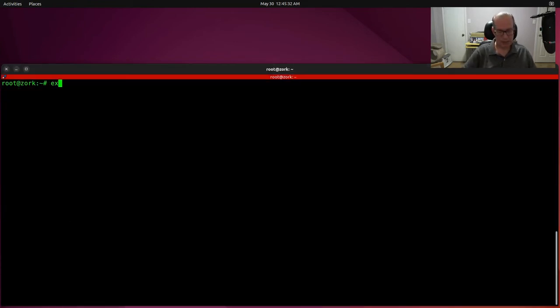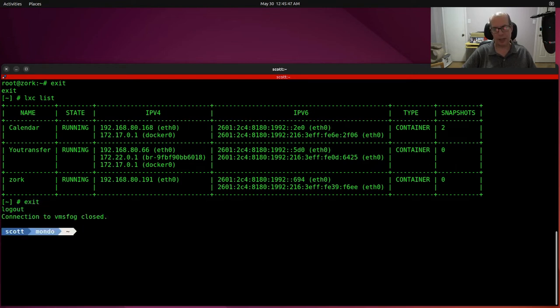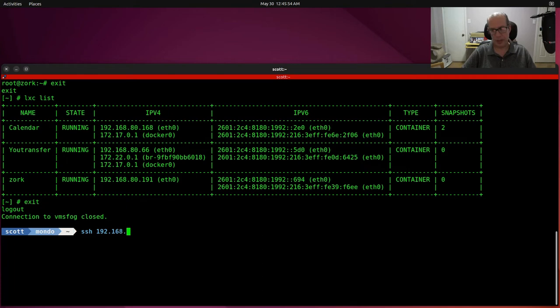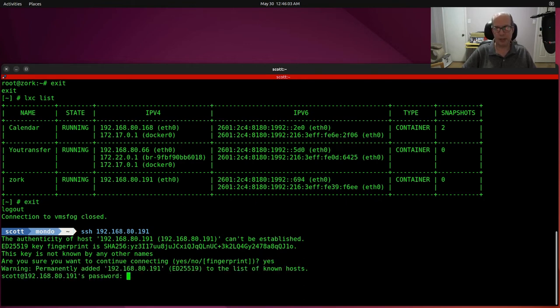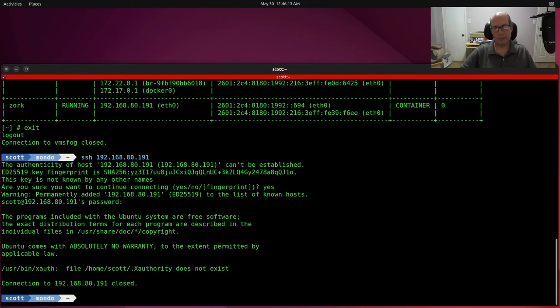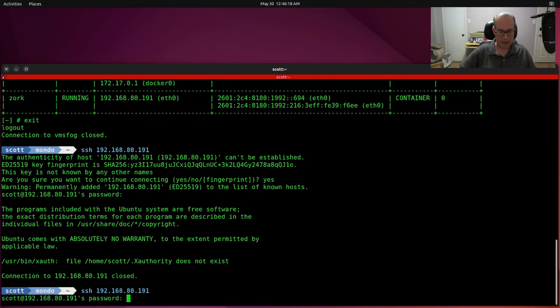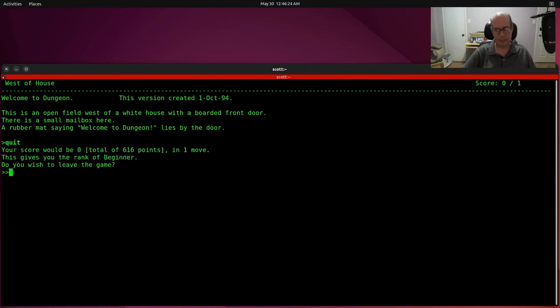Next, I exit my Lexi exec session, and I do a Lexi list, and I find out my container for Zork is running at 192.168.80.191. I exit my Lexi host, and I say SSH over to 192.168.80.191, and you can see that it is asking me to accept the fingerprint. I say yes, I type in my password, and there I'm connected, and there's the prompt for Zork. If I do a Control-C, it exits back out immediately. If I log back in again and type in my password, and I exit the program normally with a quit command, and I say yes, I want to leave the game, it also exits back from the SSH command.